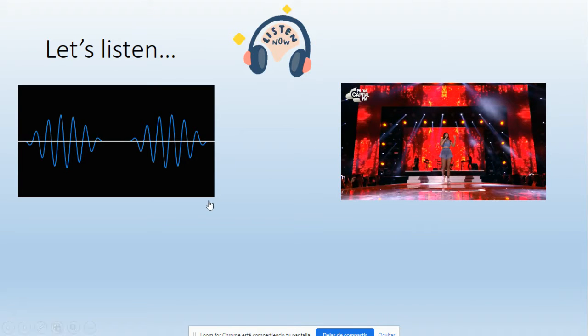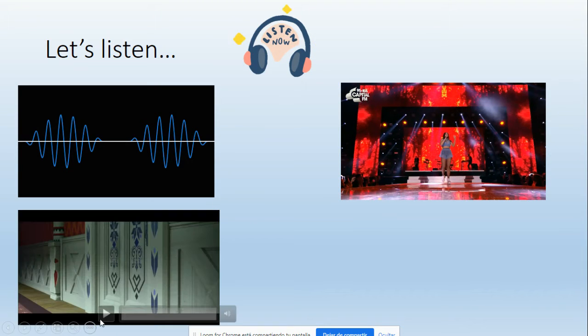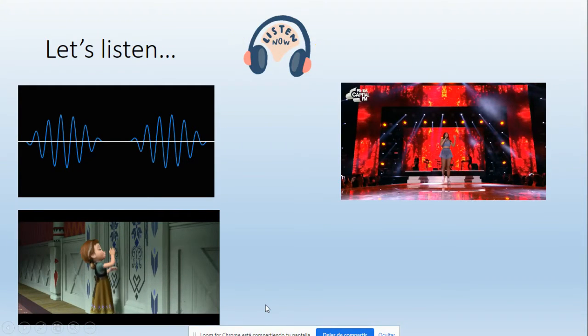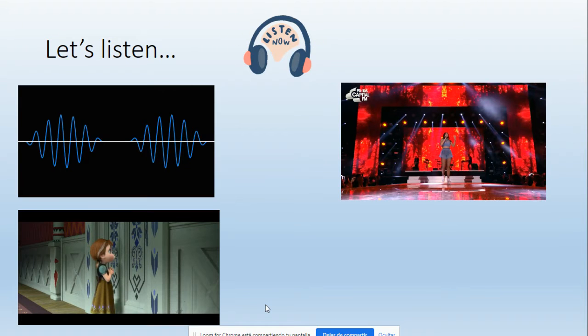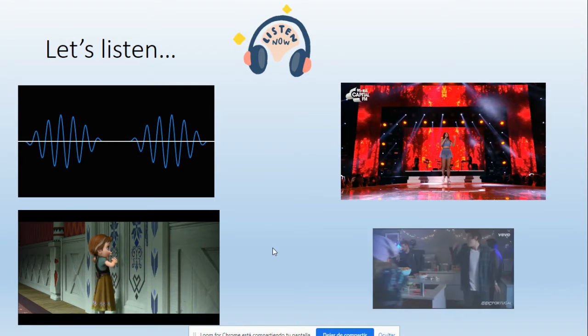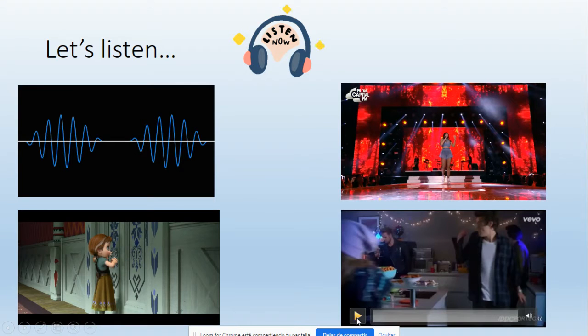Okay, number three. Elsa? Do you want to build a snowman? Okay, and number four. This is another famous song.